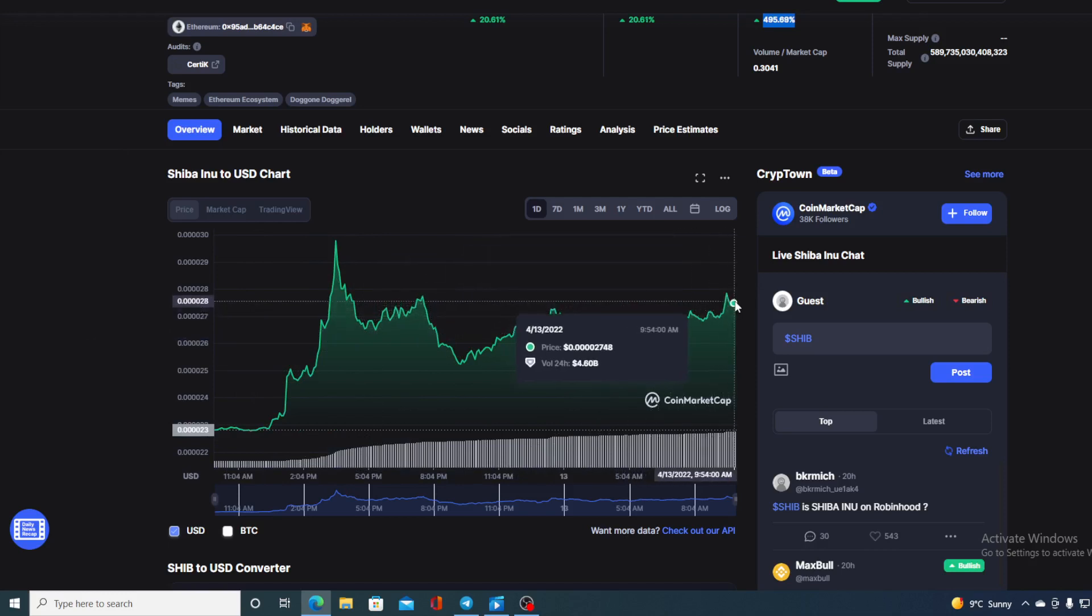Now, first of all, I would need to say that I am not a financial advisor. So if you are willing to invest in any kind of cryptocurrency, you should do your own research on this. However, guys, the metaverse is not the only reason why the price of Shiba Inu is rising today.